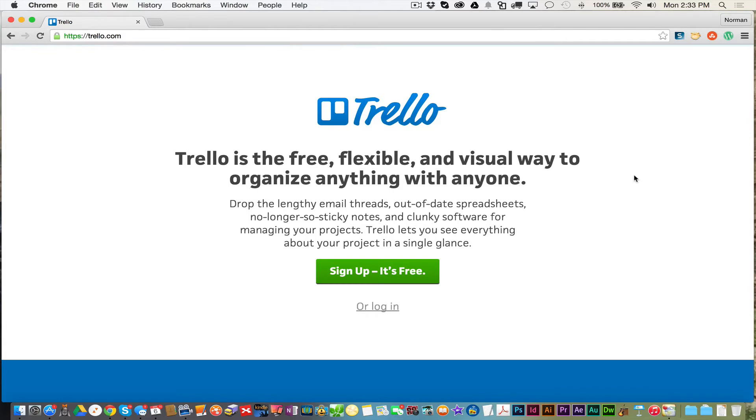Trello is a free software that is for project management. Trello is the free, flexible, and visual way to organize anything with anyone.